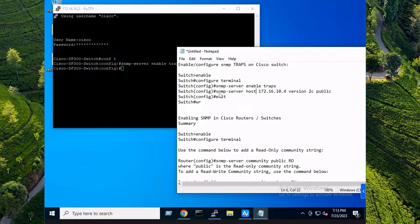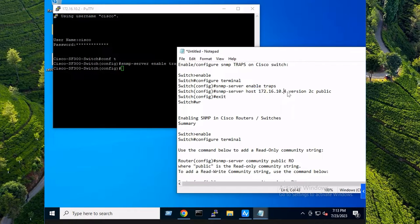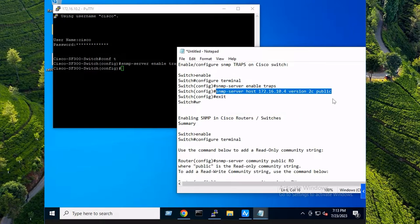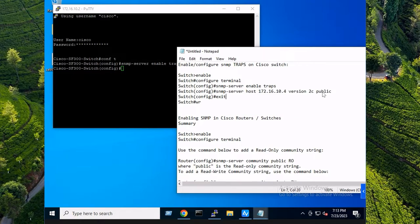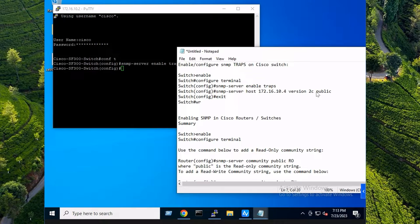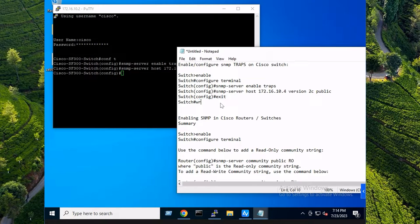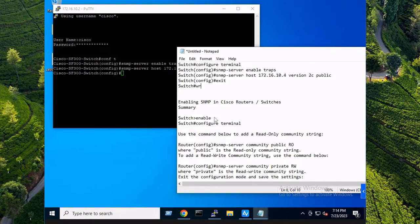However, we do need to point the SNMP over to our Zabbix and you want to specify your community string here. So in my case, I'm just using the default 'public'. Obviously this is just for demonstration, but I recommend something more complex. Bada bing bada boom. You can do 'write memory' so it copies the running config to the startup config.